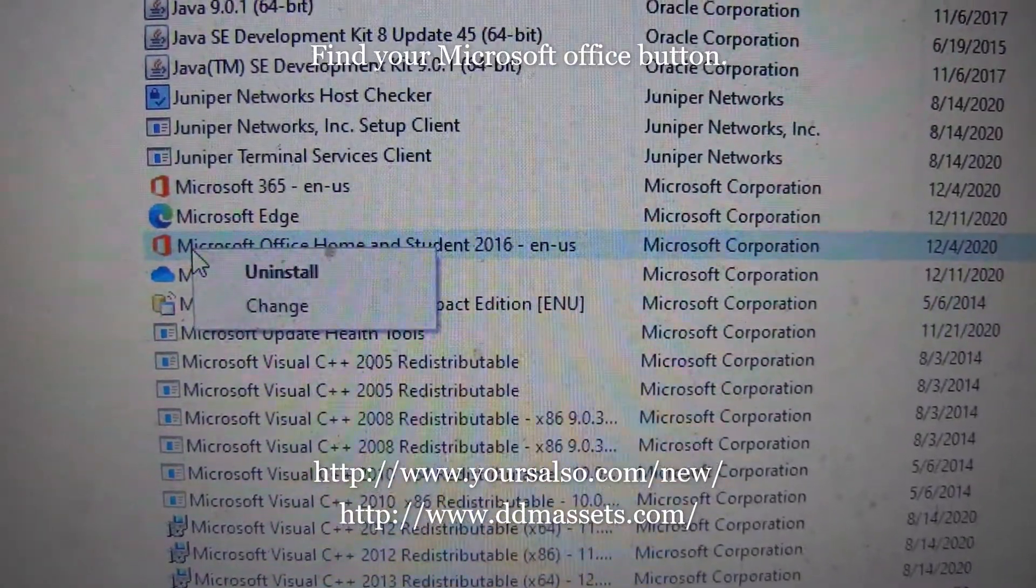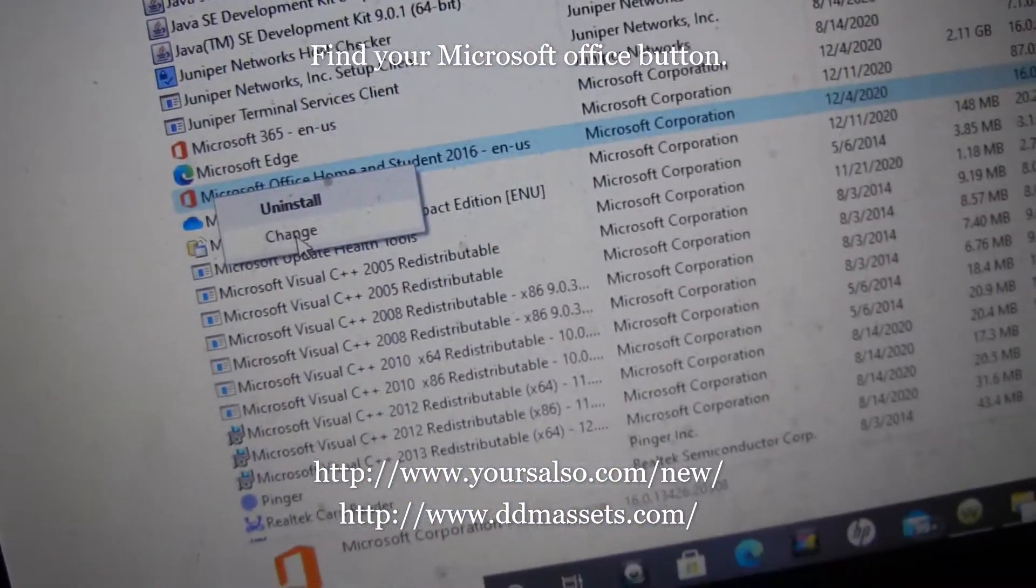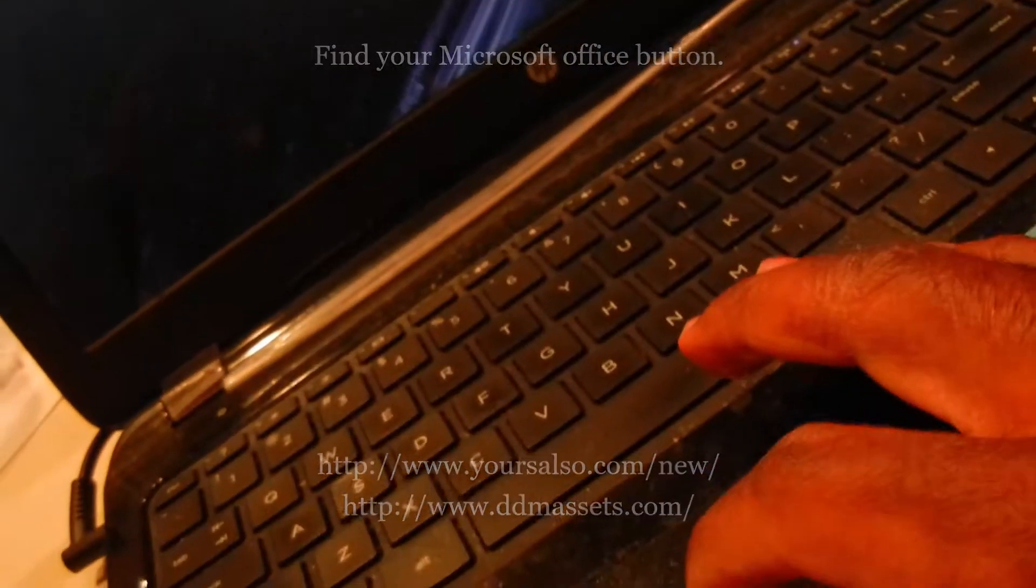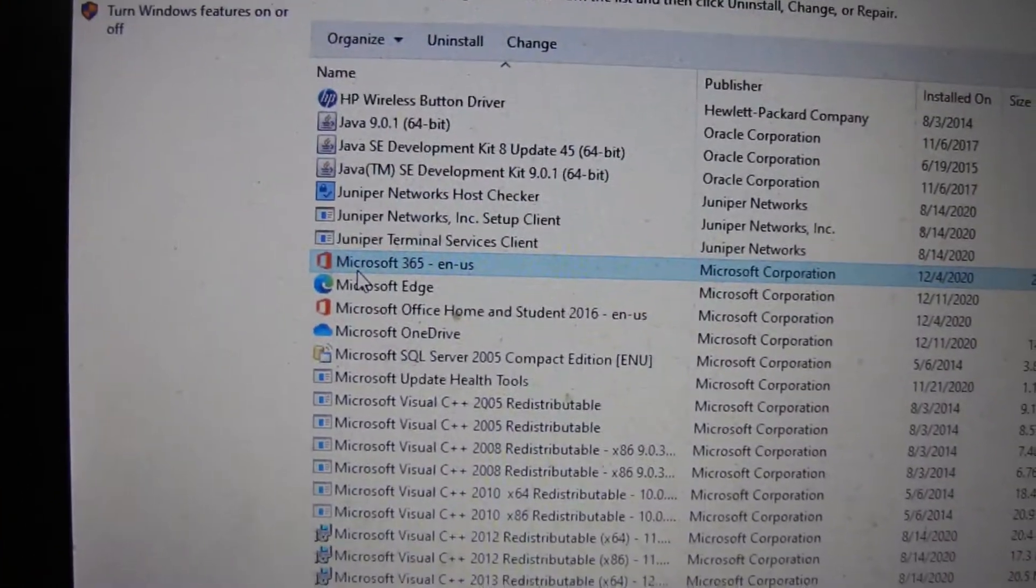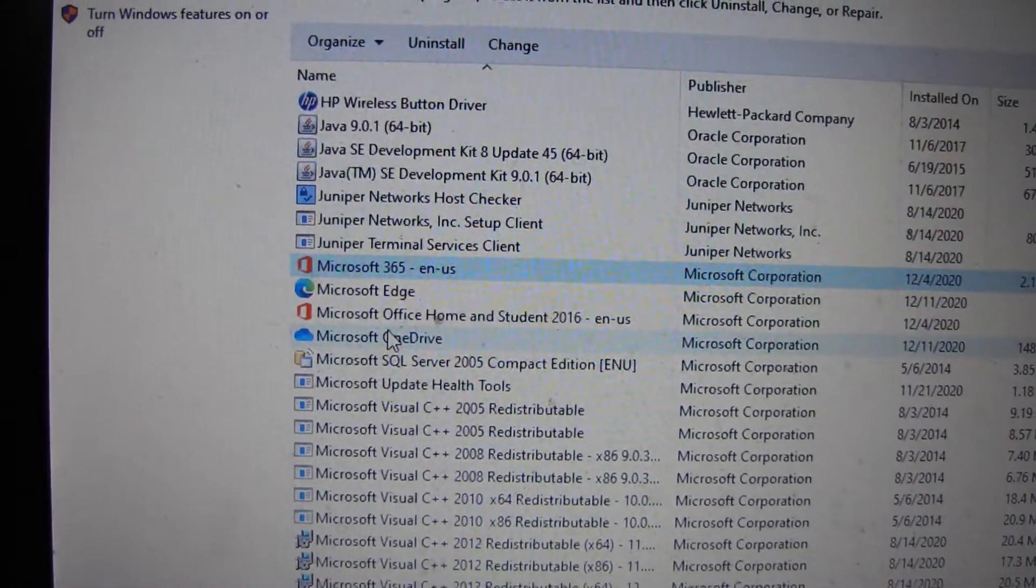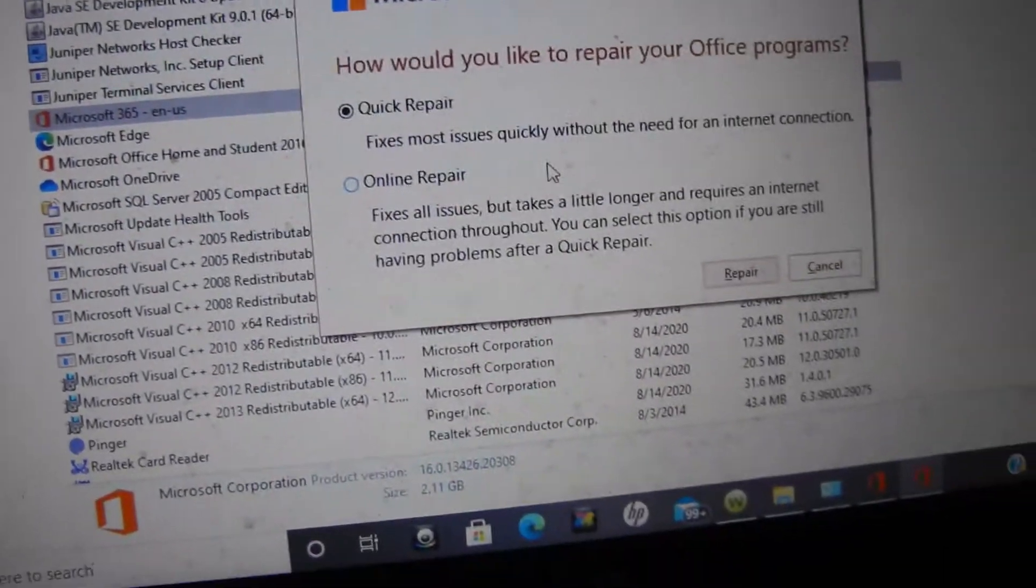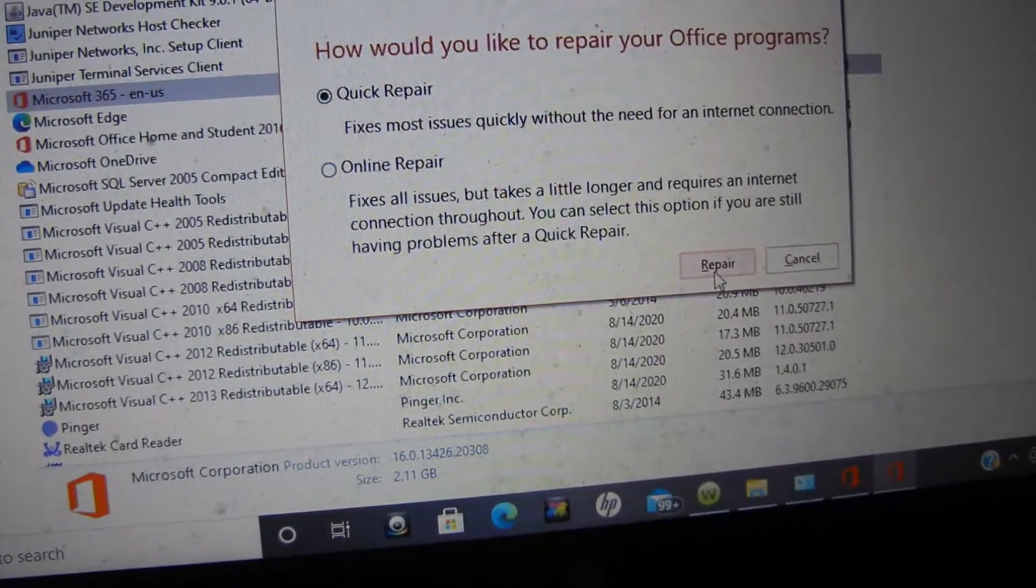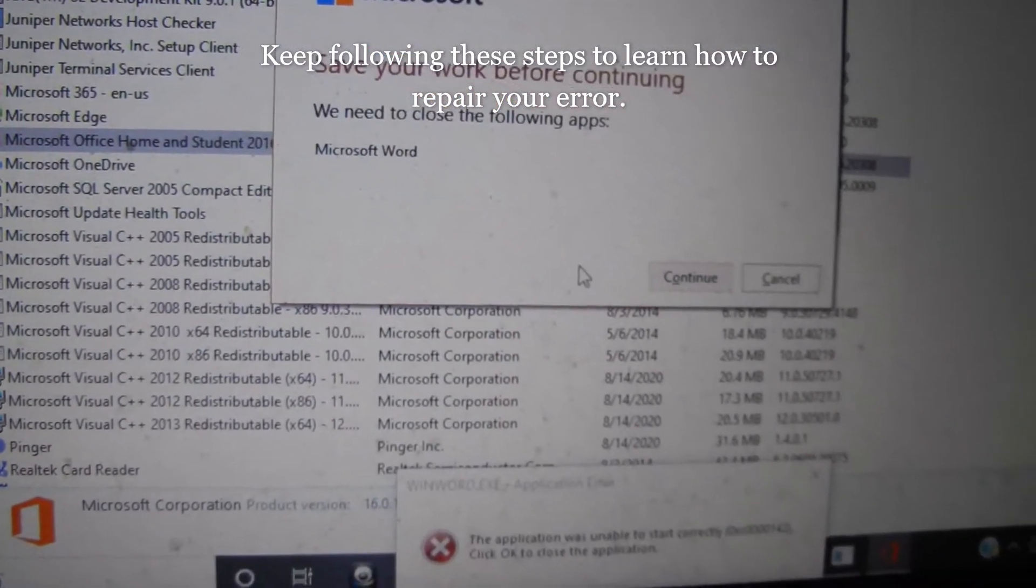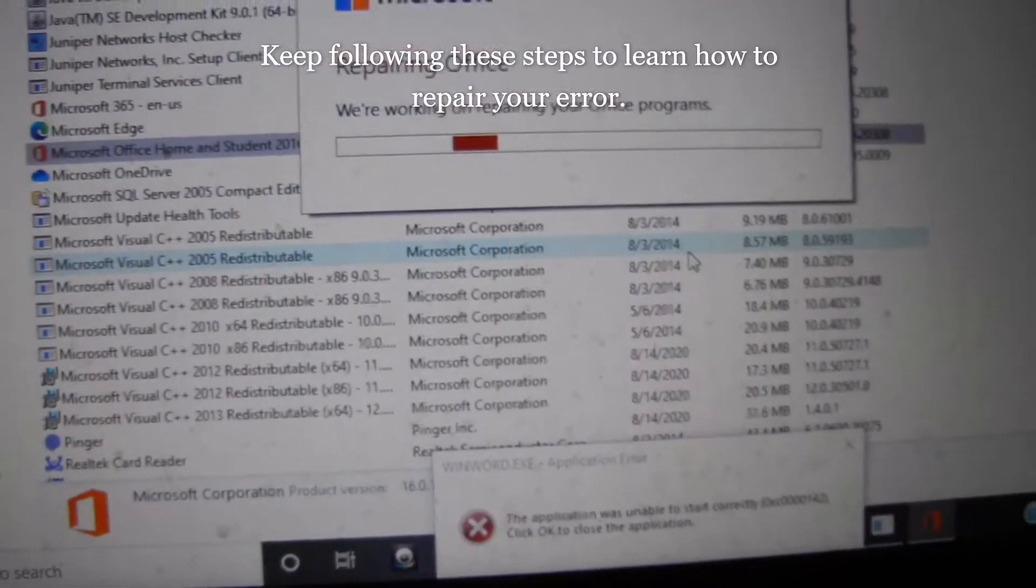I'm going to right click on this. Once you go to the Program and Features page, you right click, say Change, yes, and then you hit Online Repair and then Repair. So I'll see if the online repair will work.